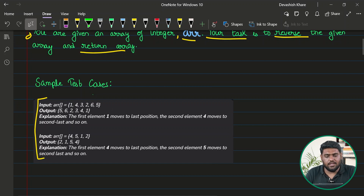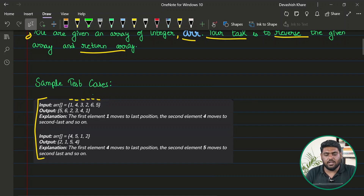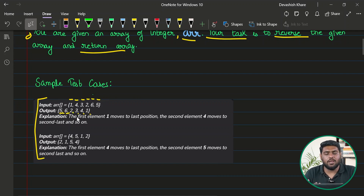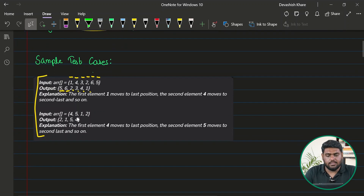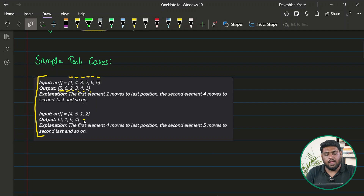Let's take a look at the sample test cases. The first test case has the sequence 1, 4, 3, 2, 6, 5, which when reversed becomes 5, 6, 2, 3, 4, 1 — that's the expected output. The second example is 4, 5, 1, 2, which when reversed becomes 2, 1, 5, 4.